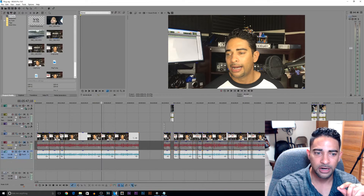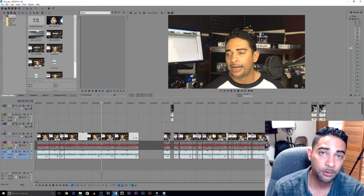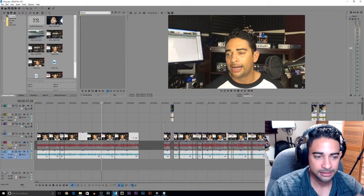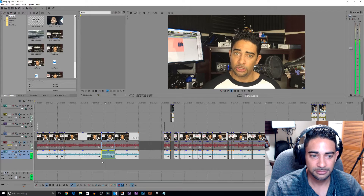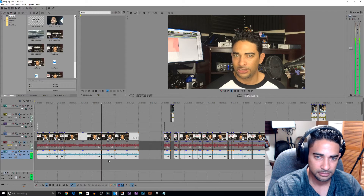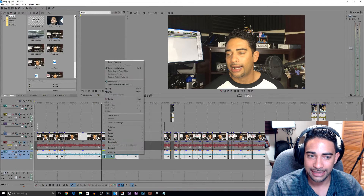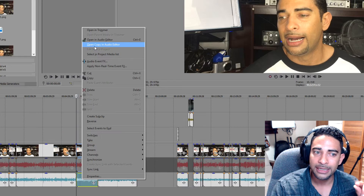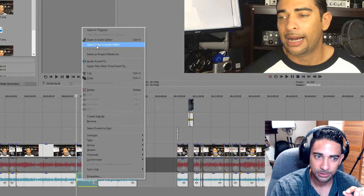Then you go to the audio track or piece of audio that you want to manipulate or open with your audio editor. I'll take this piece of audio. I'm going to right-click the actual file and I'm going to select Open Copy in Audio Editor.